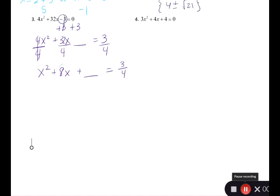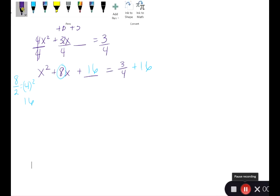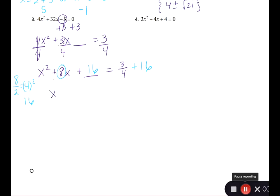Now take the b term, 8x, and take 8 divided by 2, which gives 4. Square that to get 16, which is what we add to both sides. The left side factors as a perfect square trinomial: (x plus 4) squared. On the right side, we have 3 over 4 plus 16, and here we need an LCD since we have 3 fourths and 16.